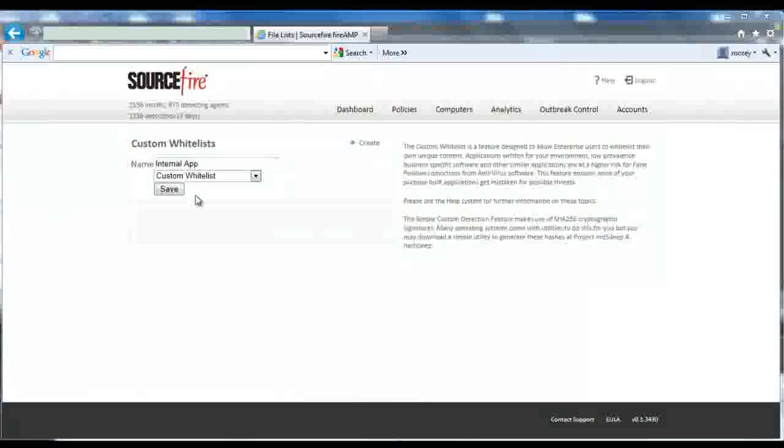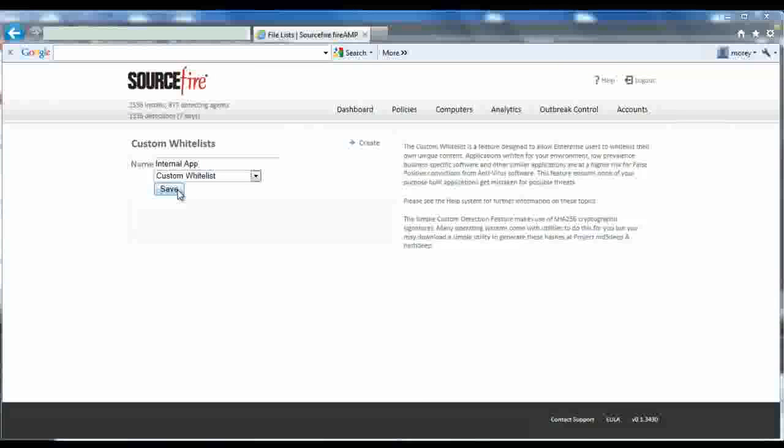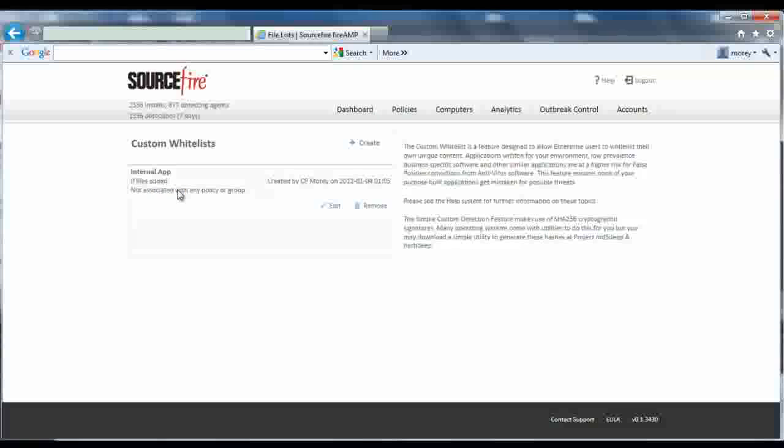Whitelisting is mainly a capability to help manage false positives. Simple custom detections won't apply to any files that have been whitelisted. So if you have a custom-built yet trusted app, or a file you know to be safe, the whitelist will ensure it never gets blocked.